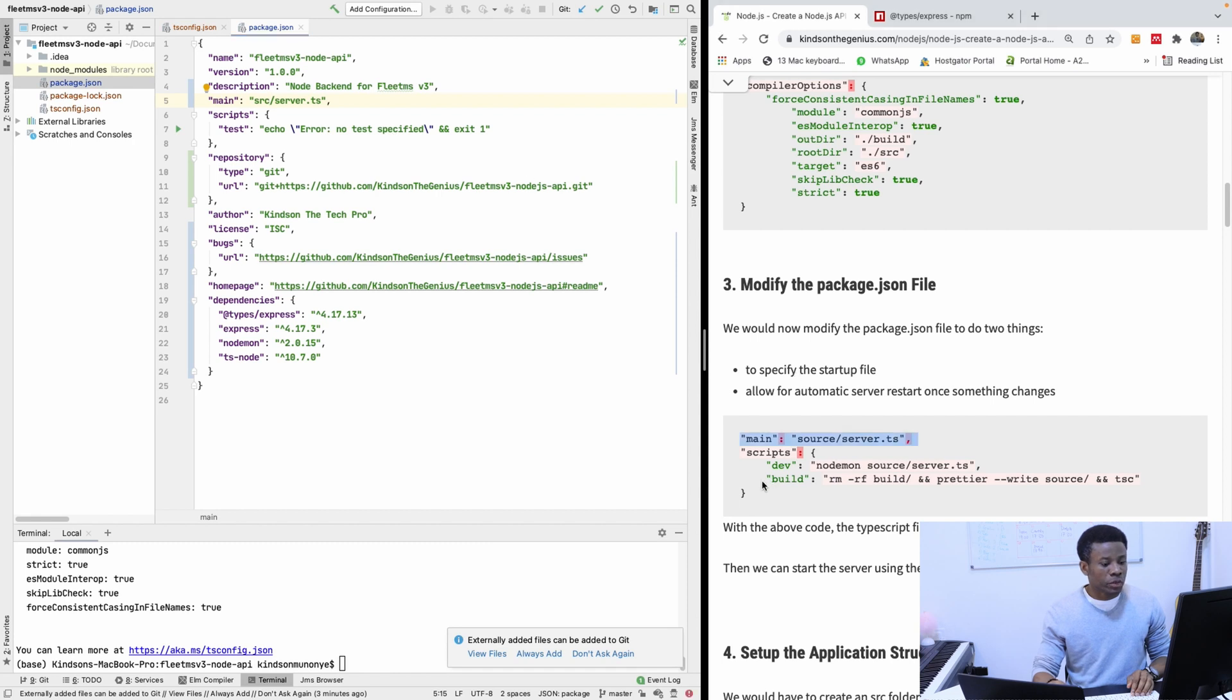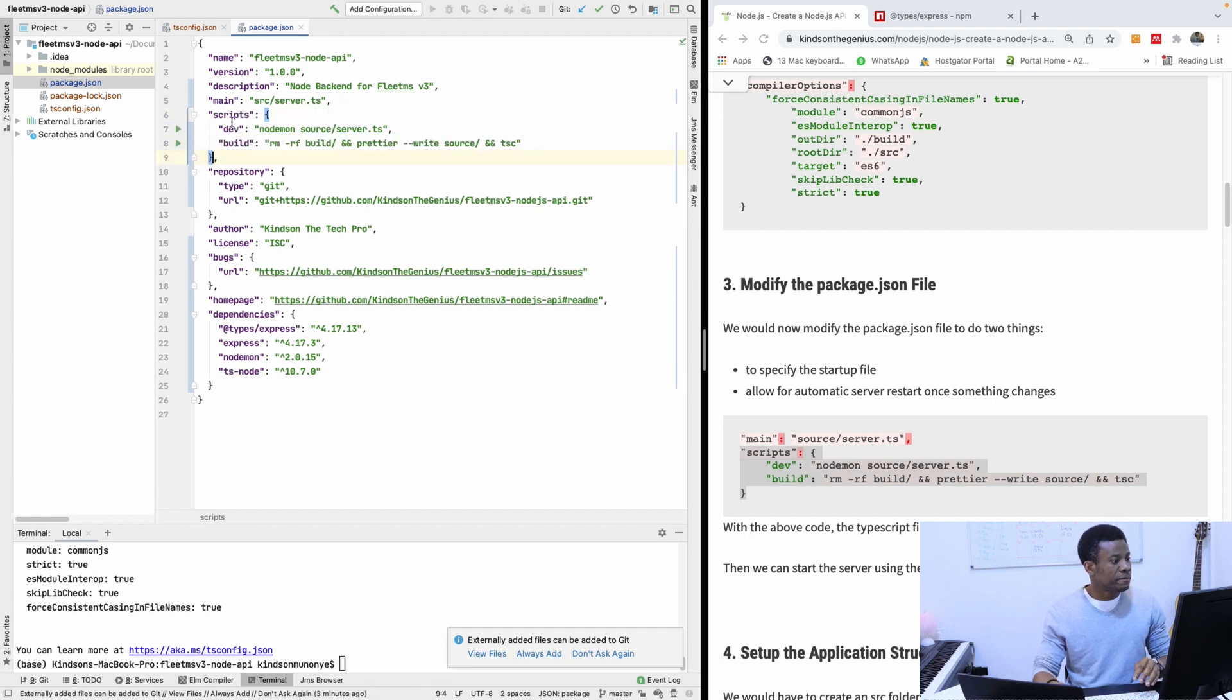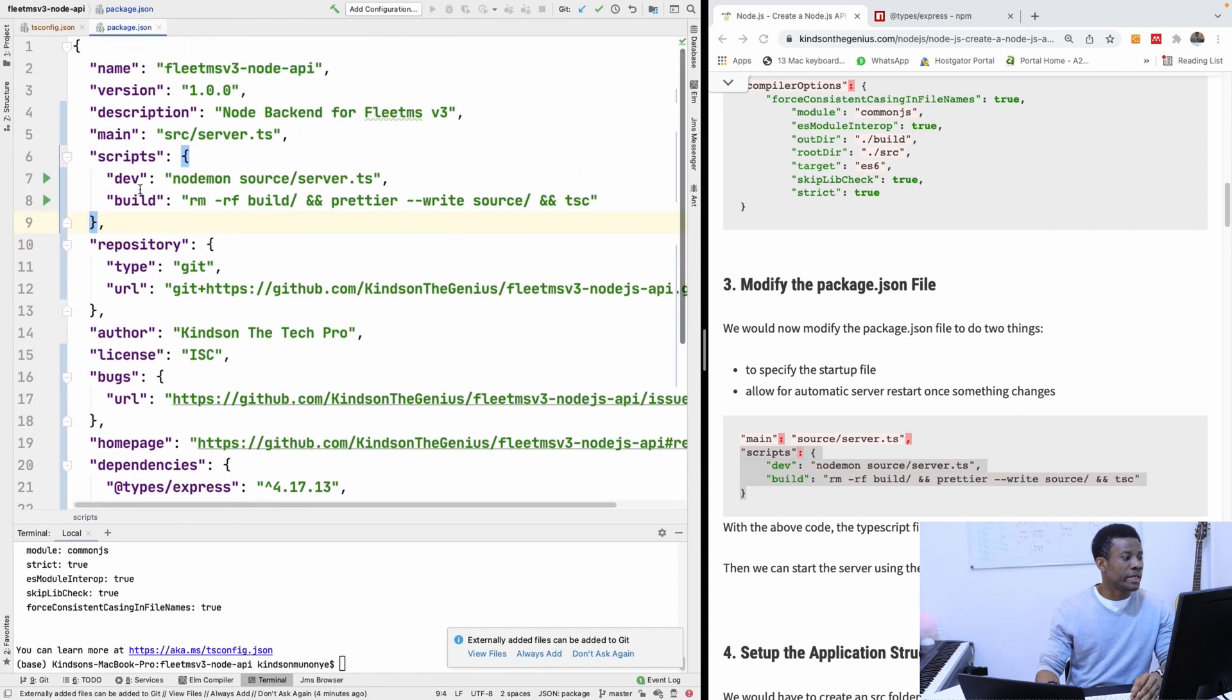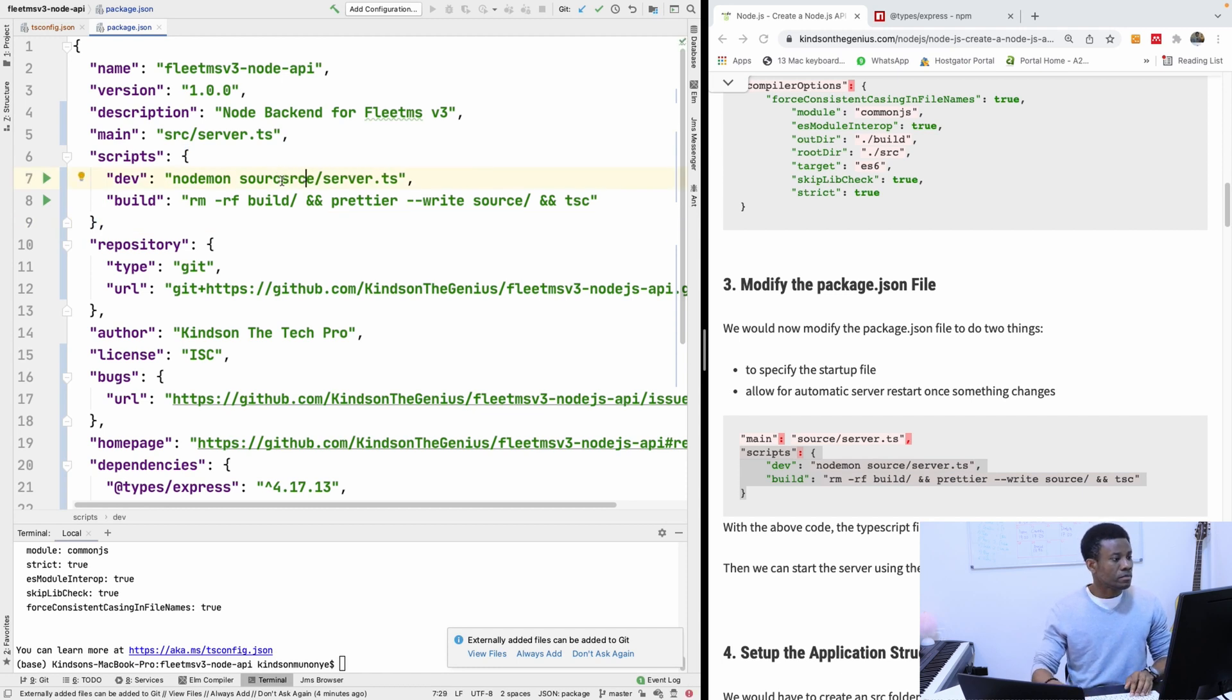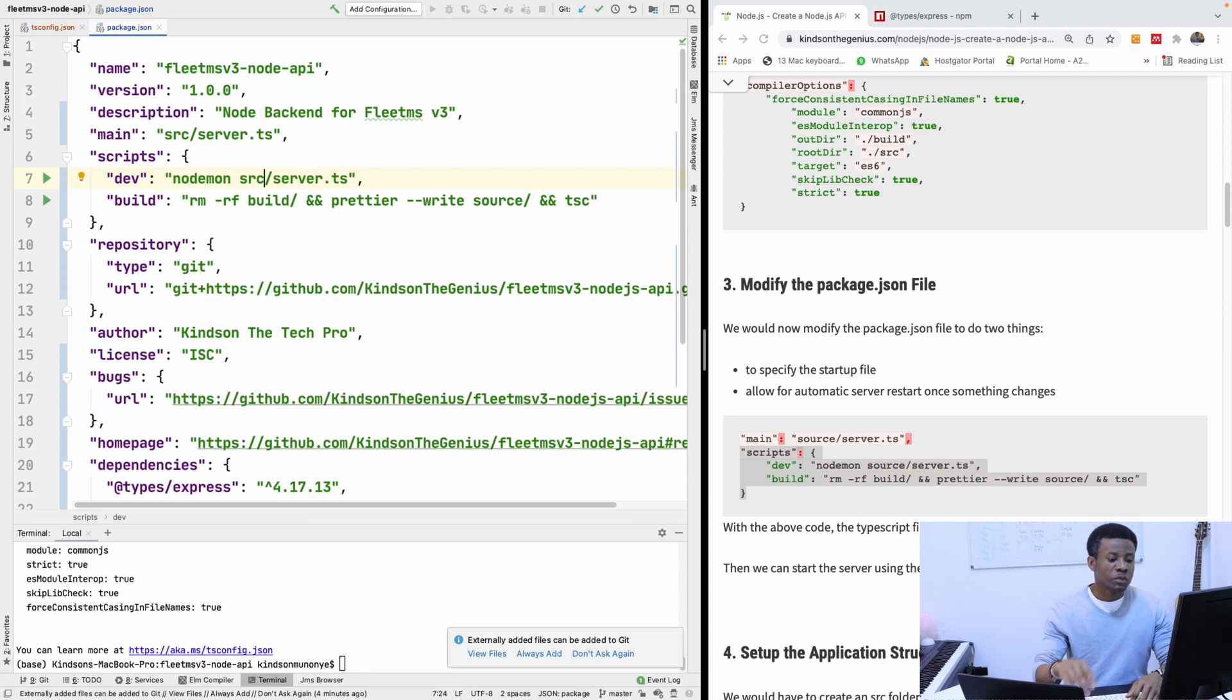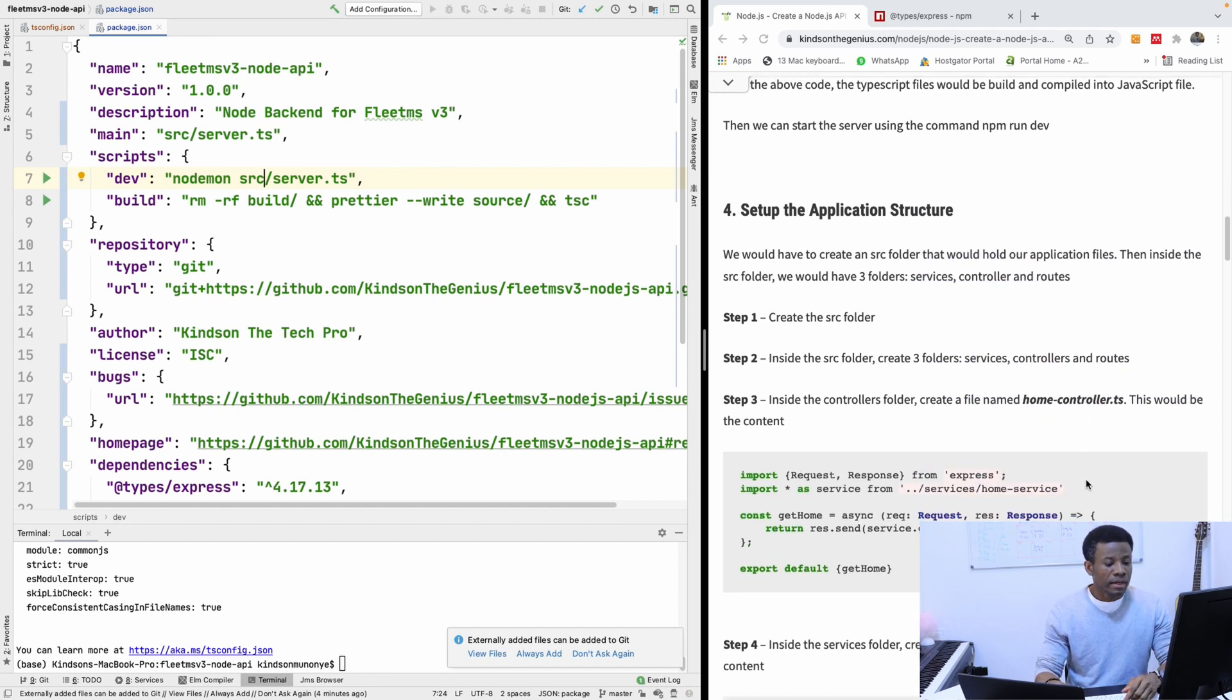In case of the script, we have to specify the dev should be nodemon and it's monitoring the changes to restart the server. So I'm going to replace this with what I have like this. So here we have dev, nodemon, src. So this is where our server is located that is going to be restarted when it changes our code. So it means that once this works, with the above code, the TypeScript file will be built and compiled into JavaScript.